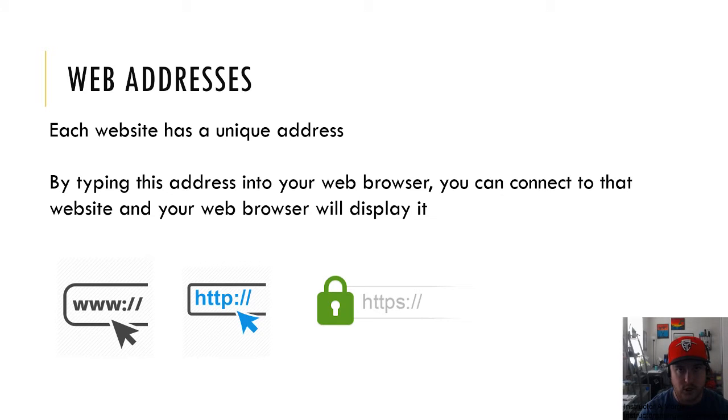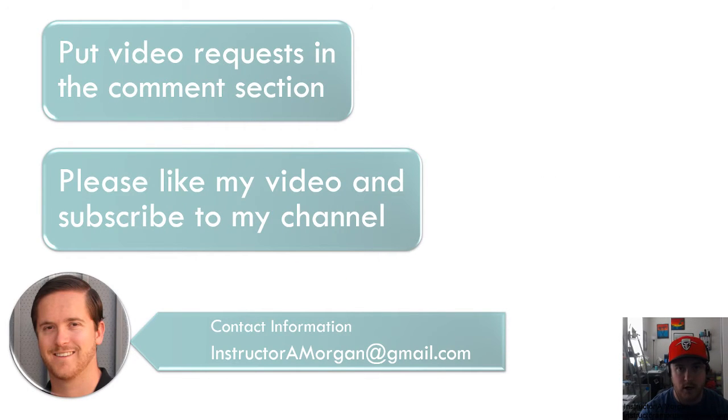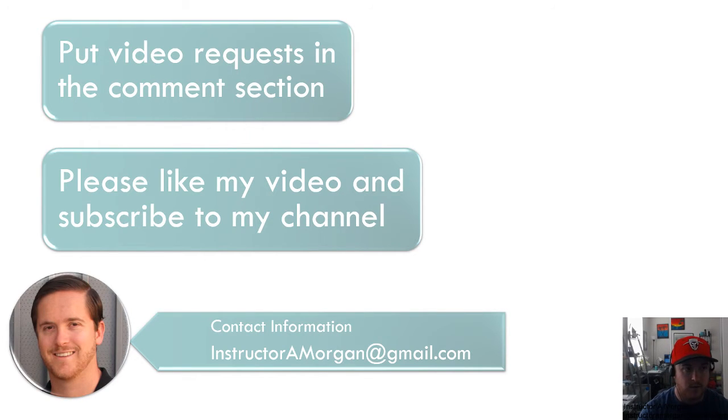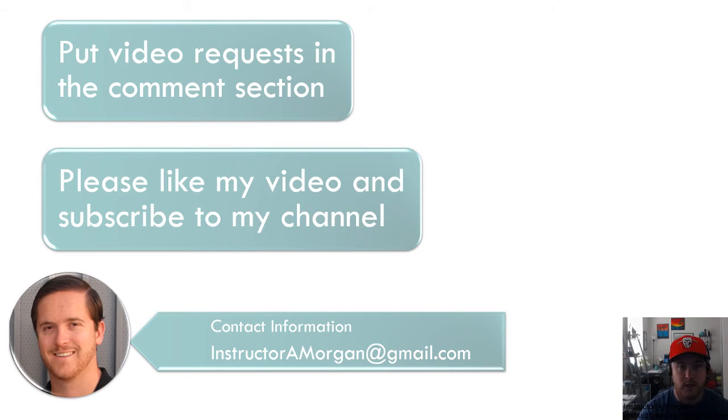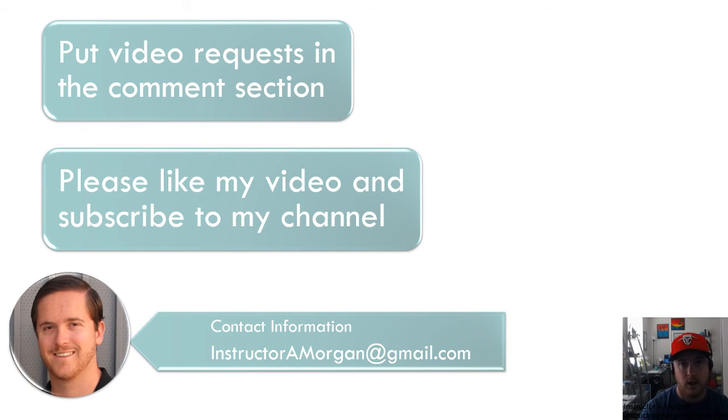I hope this has helped explain a little bit more about what websites are, what browsers are available, and website addresses. If you have any questions or comments, please send me an email or put it into the comment section below. If you'd like to see a video related to a specific topic, also put it in the comment below.